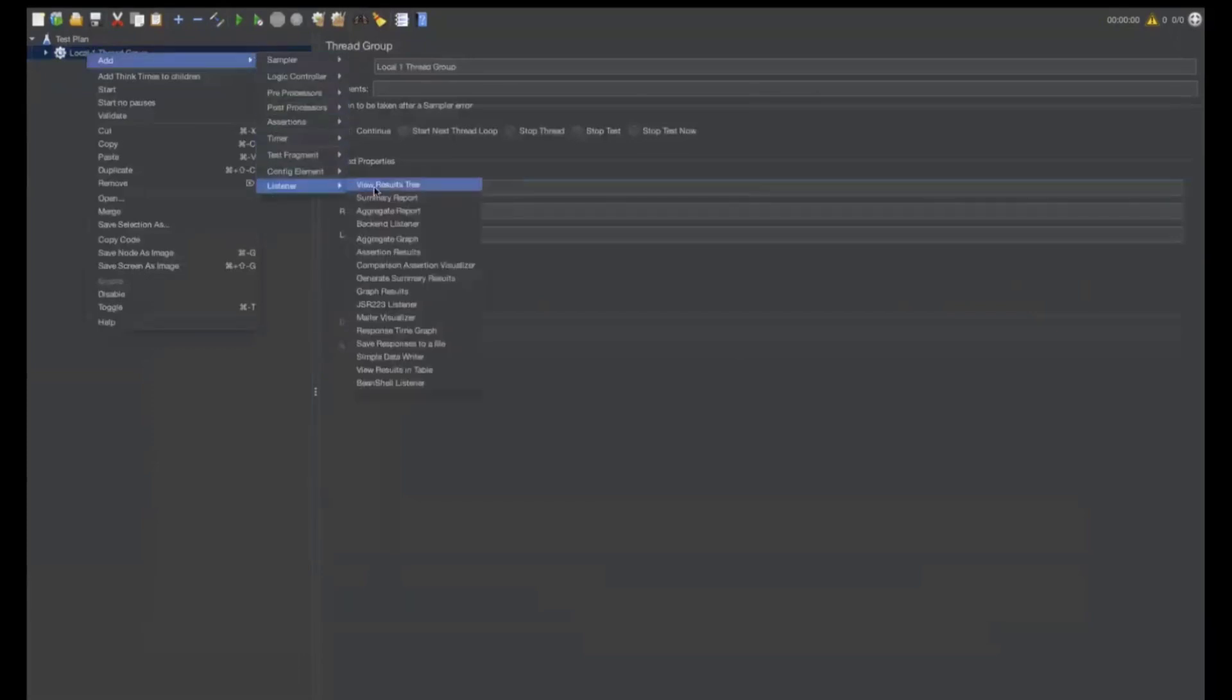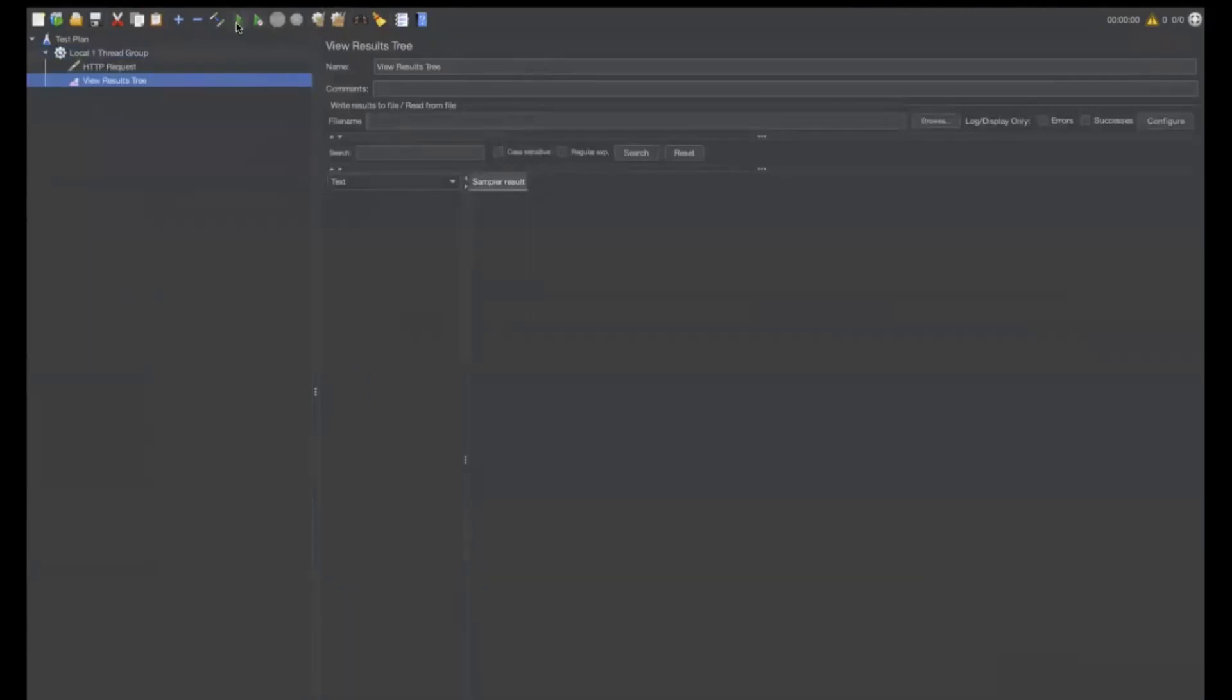let me add a sampler to show you the results. Add listener, sorry listener view results tree. Let me now run this. I don't want to save it. No.